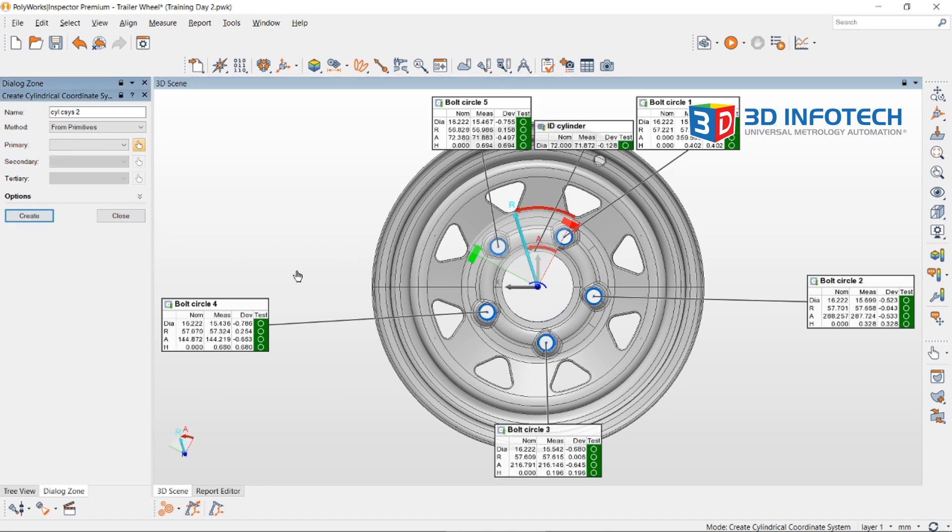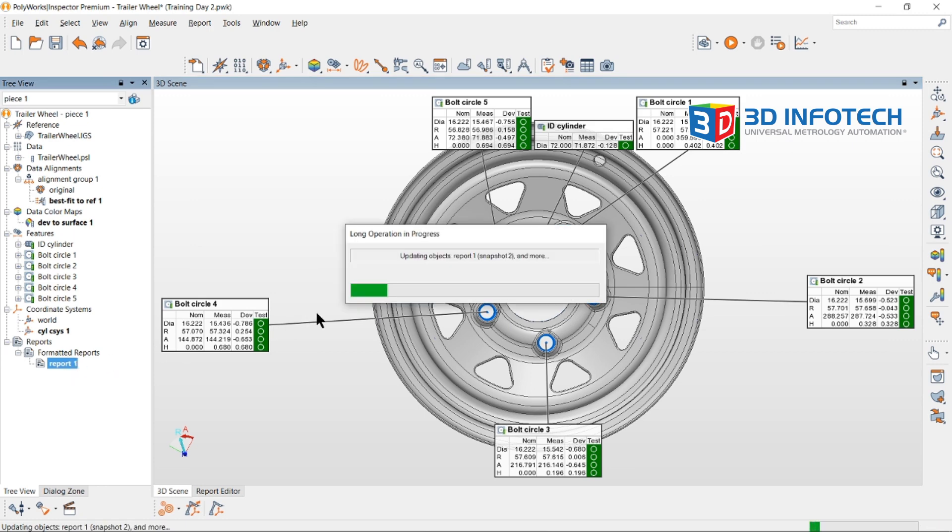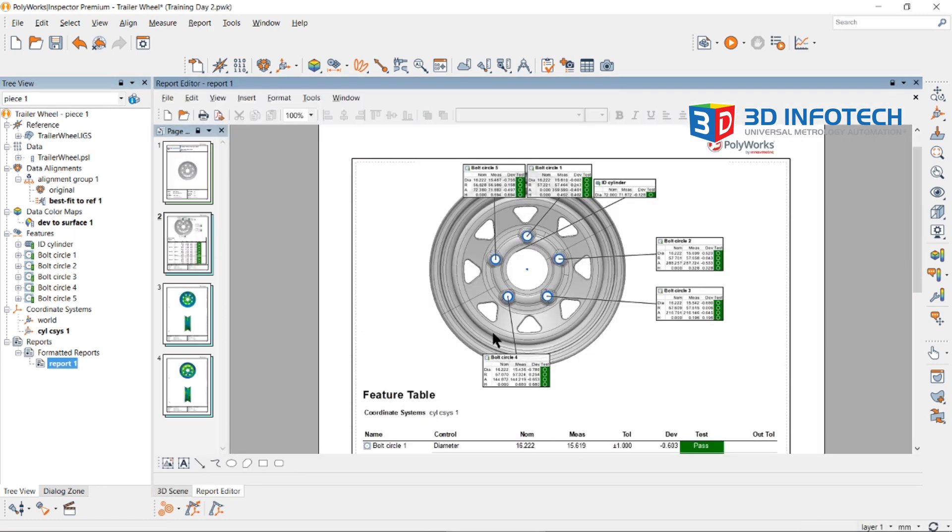Now that we have updated our coordinate system, notice that our annotations now reflect the current coordinate system. Not only that, but our report also updates to reflect this new coordinate system.